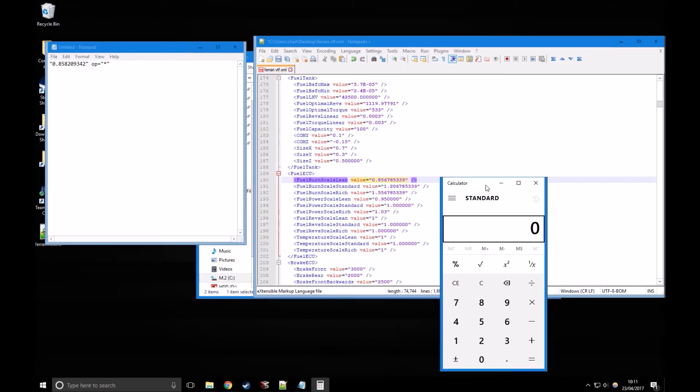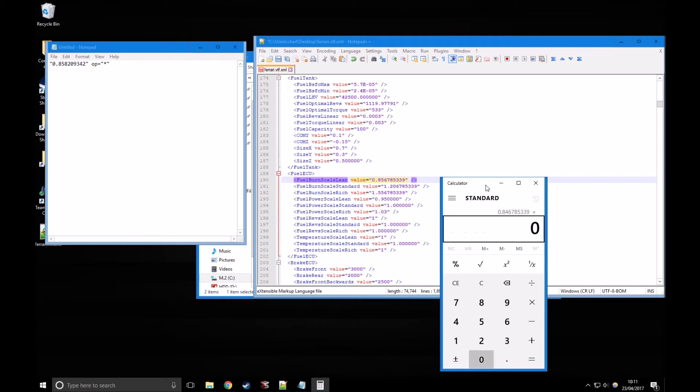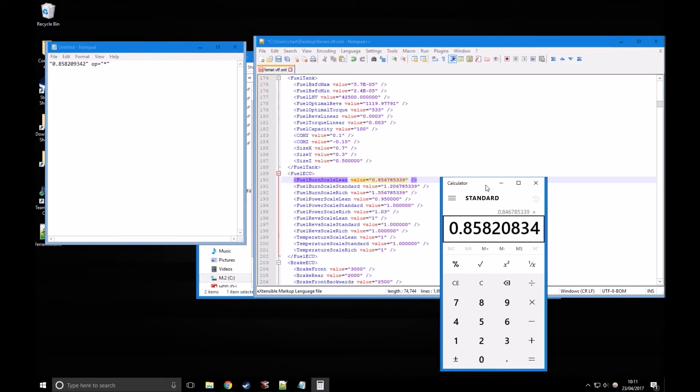We're going to type in the original, which is 0.846785339. Multiply it, because the operation in the upgrade file was an asterisk, by the value in the upgrade section, which I've got on the left hand side in that Notepad file. That gives you your new value to paste into there.